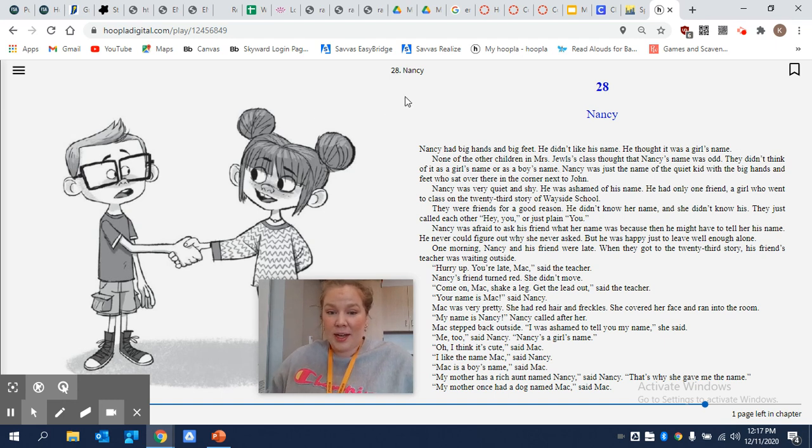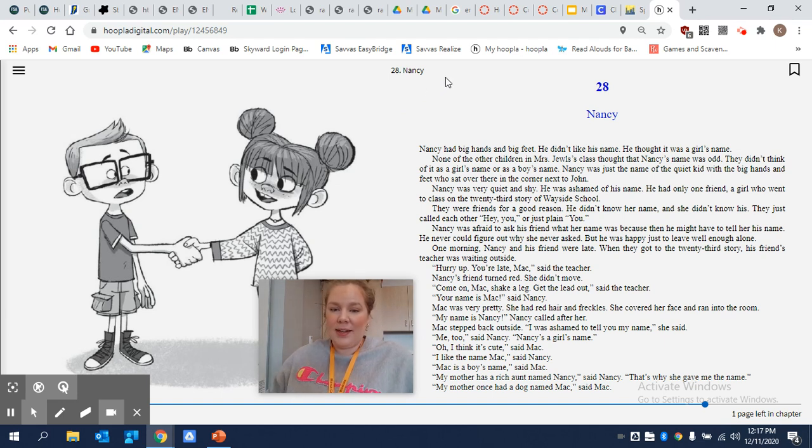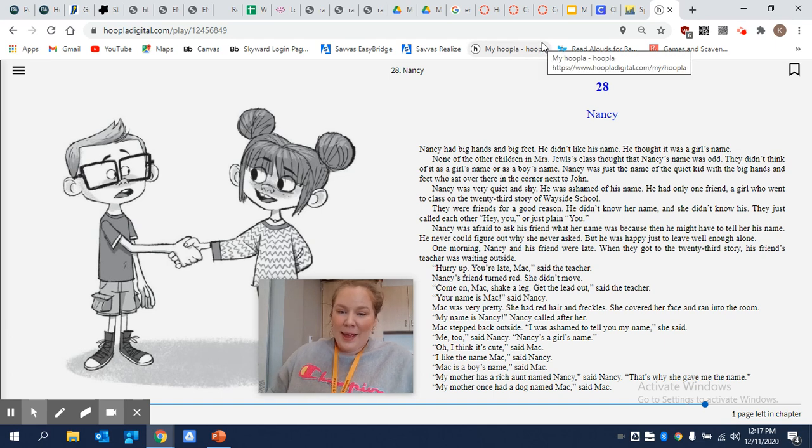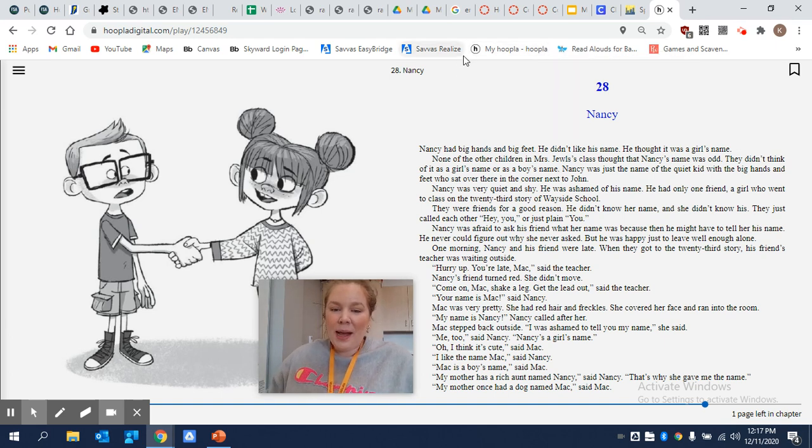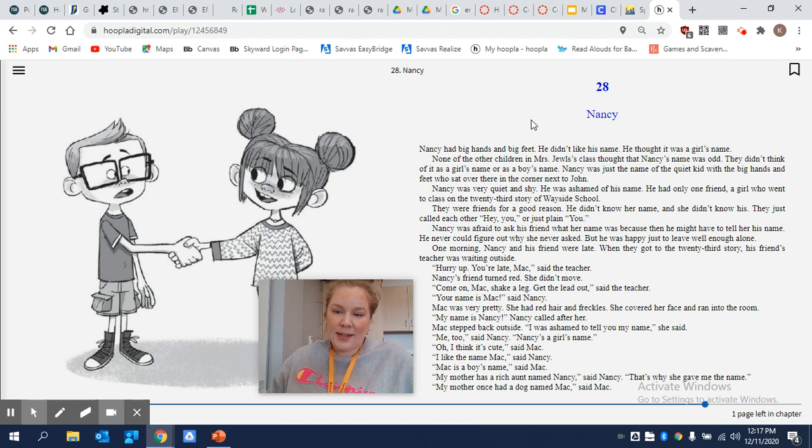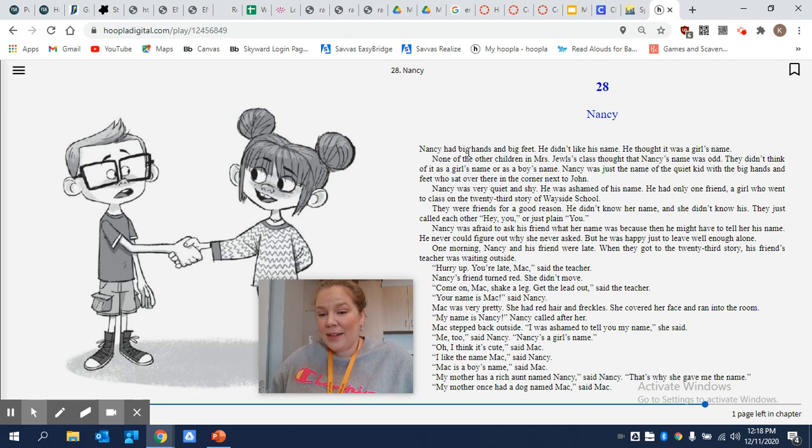Nancy's a girl's name. Oh, I think it's cute, said Mac. I like the name Mac, said Nancy. Mac is a boy's name, said Mac. My mother has a rich aunt named Nancy, said Nancy. That's why she gave me the name. My mother once had a dog named Mac, said Mac.